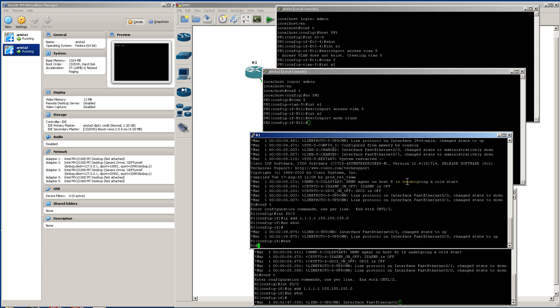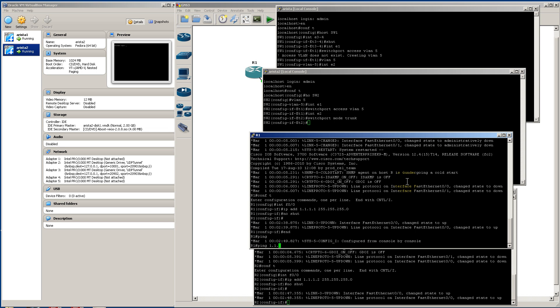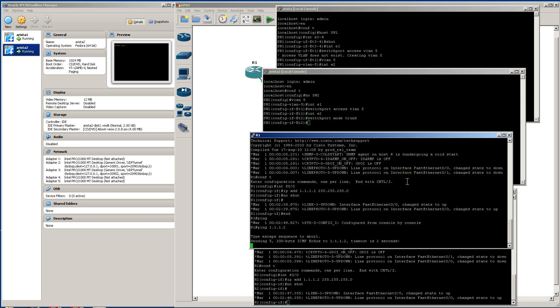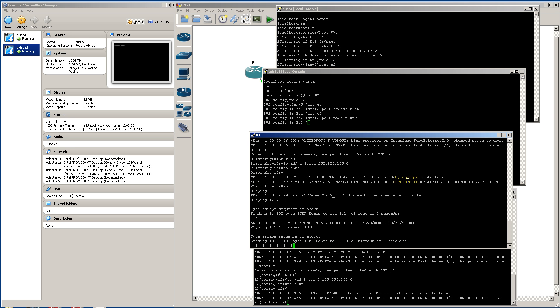Alright, let's see if this thing actually works. Ping 1112, and we have a successful ping. Let's do a stress test, let's do repeat 1000, let's see if it drops any pings.